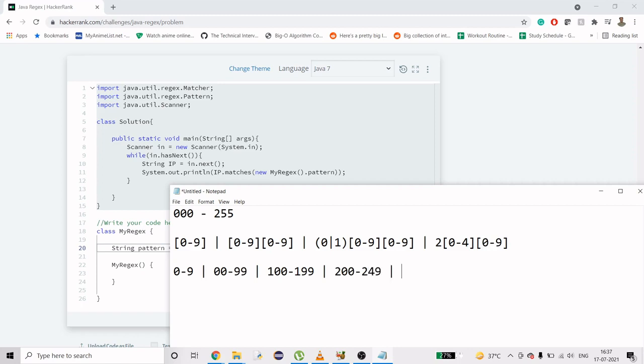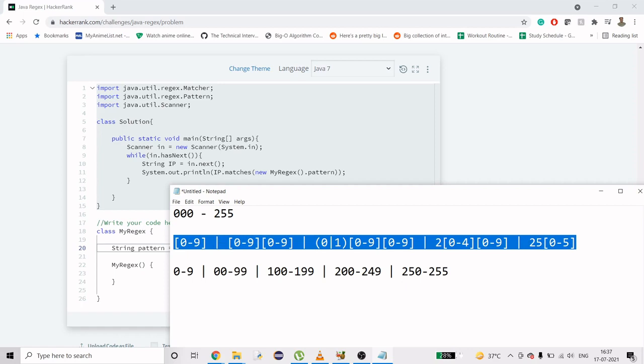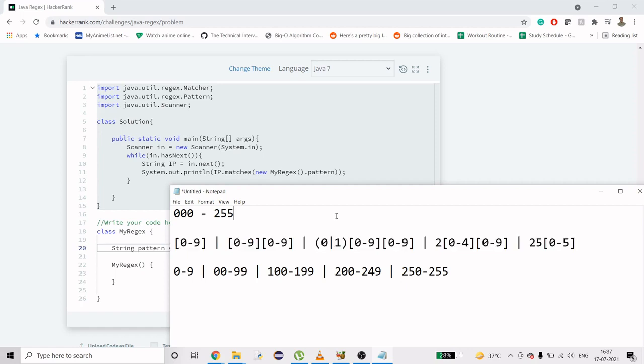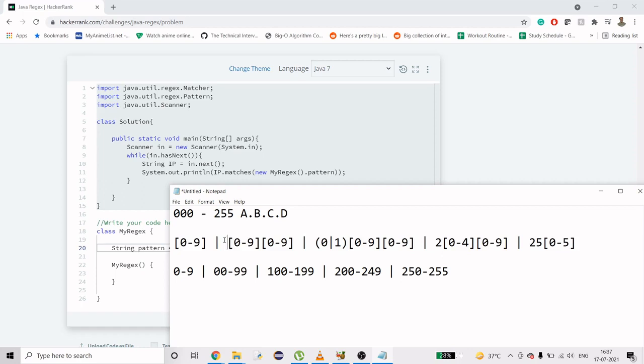Now rest numbers left are 250 to 255. That means 2 and 5 are going to be constant here, so we can directly do 25 here, and then we'll just do 0 to 5. I hope this part was clear. This ultimately comprises one letter before full stop. So if the IP address is a.b.c.d, this entire string is going to be a. That means we're going to repeat this four times and that's our regex. I'll just remove spaces here.